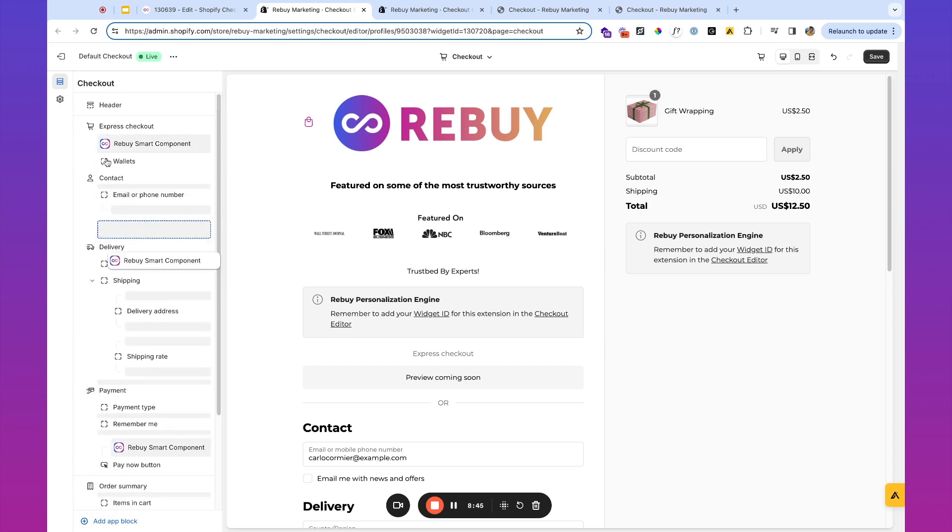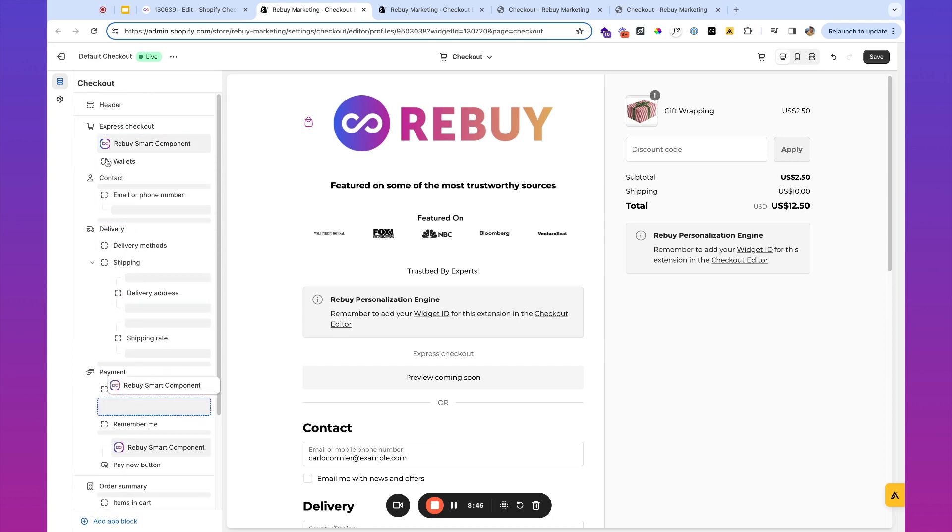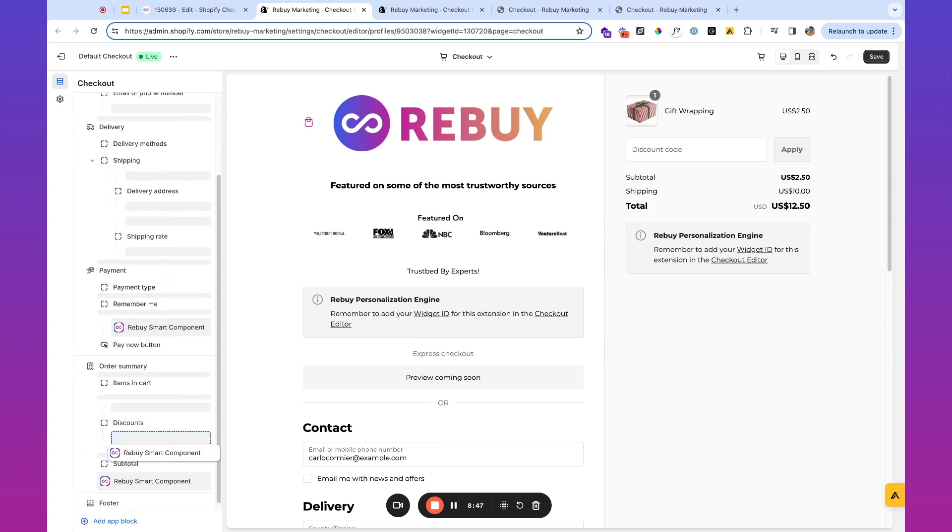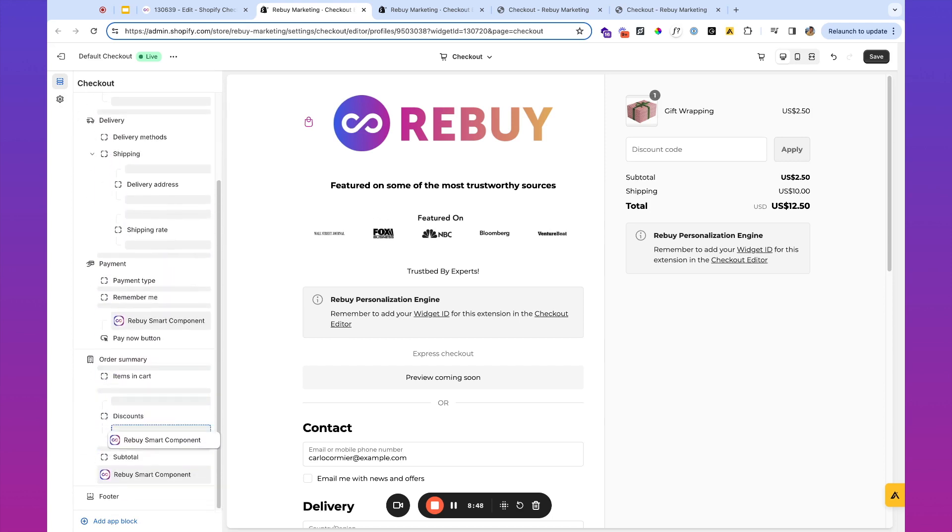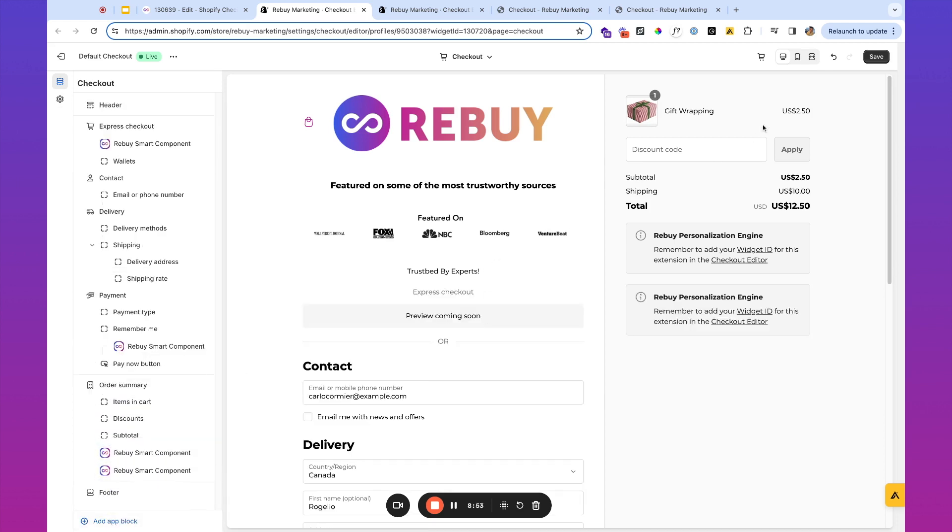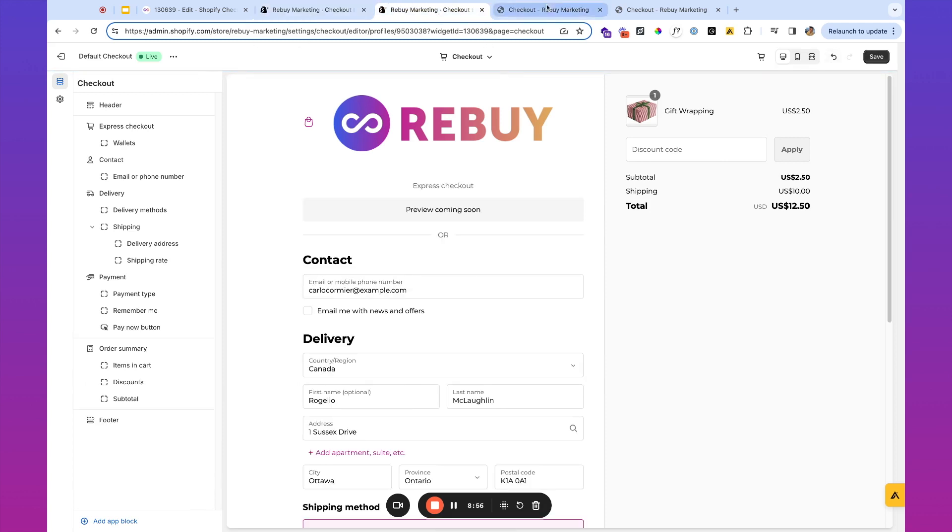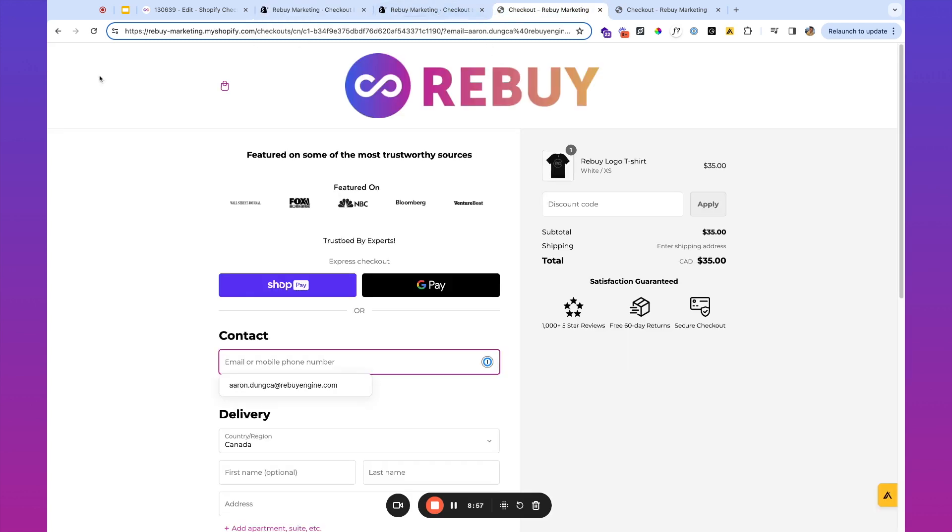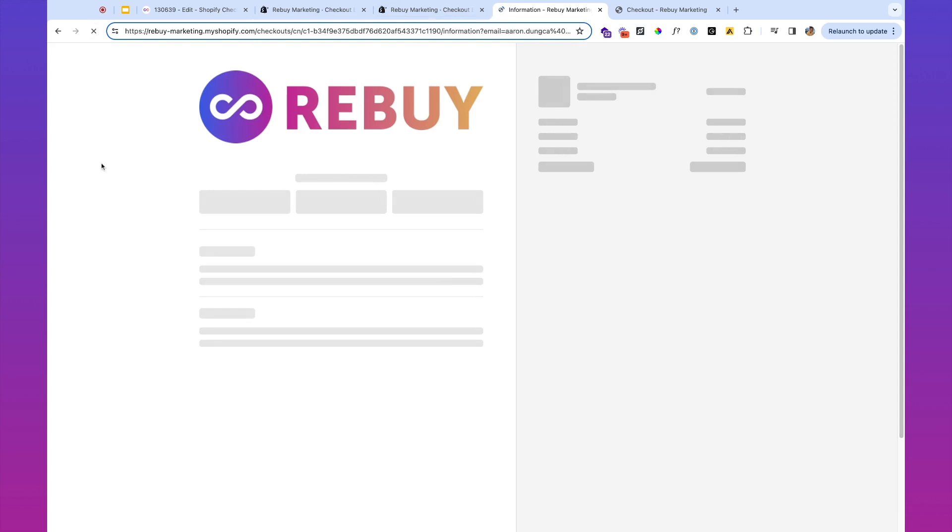And we're going to throw this in our checkout as well too. And maybe for this one, what we'll do is we're going to put it underneath this other smart component. So let's go ahead and save. And let's take a look at what our new checkout looks like.